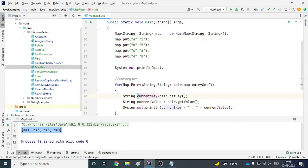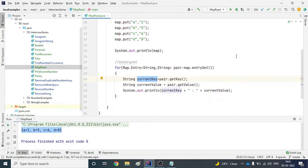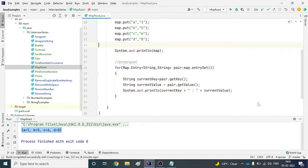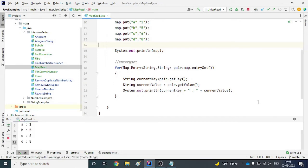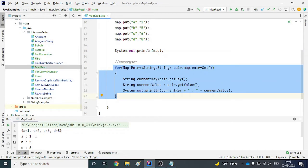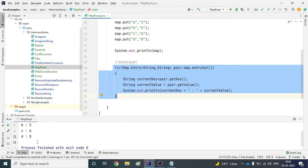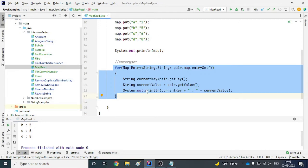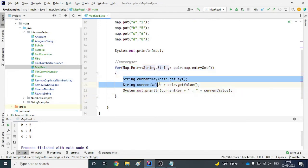You can do any operation on the key and value if you want. Let's run it now. You can see the output: the first line is the complete map printed from System.out.println, and then the for loop is printing a:1, b:5, c:6, d:8. So now you can do any operation on the key and value from the entry set.